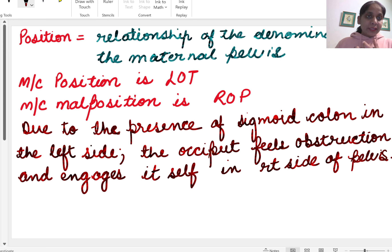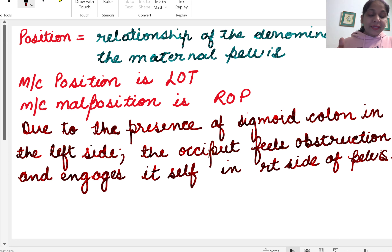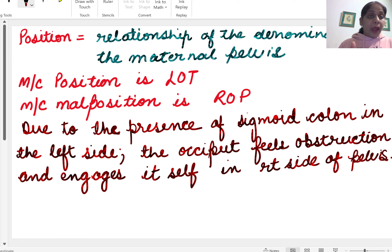What is presentation? Presentation means the part of the fetus which is in the lower part of the uterus. Usually the head is heavy, so the head comes in the lower part of the uterus, and that's why the most common presentation is the cephalic presentation. The presenting part is the part of the presentation felt on PV examination.